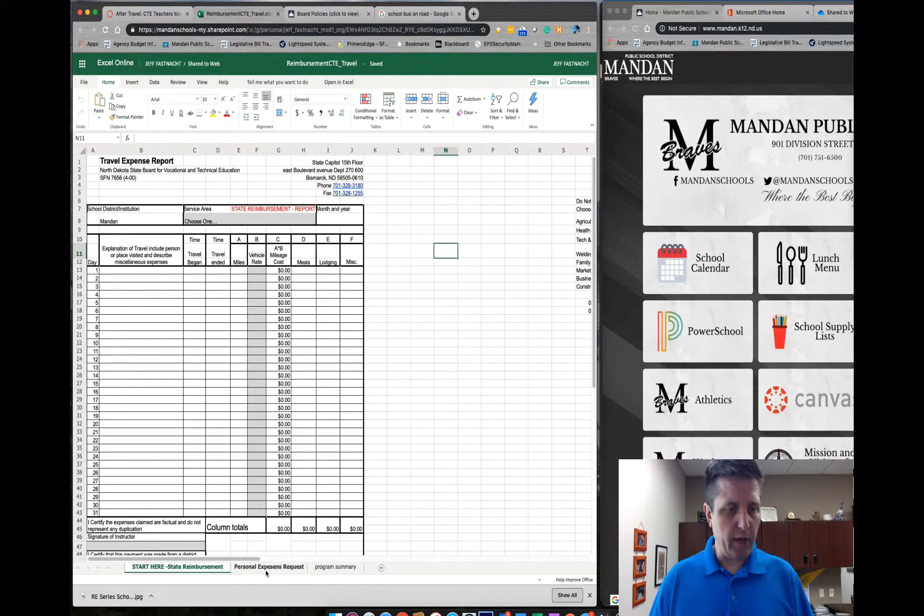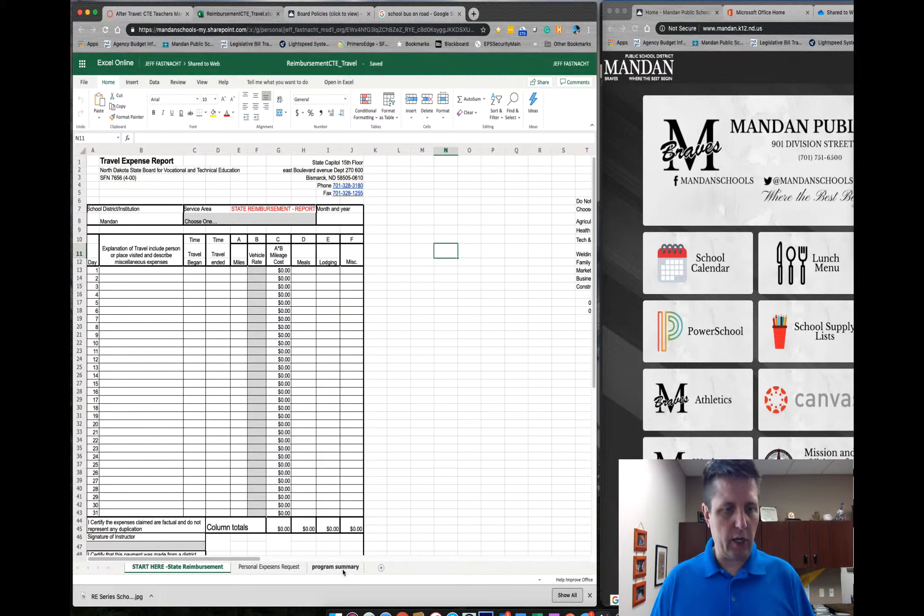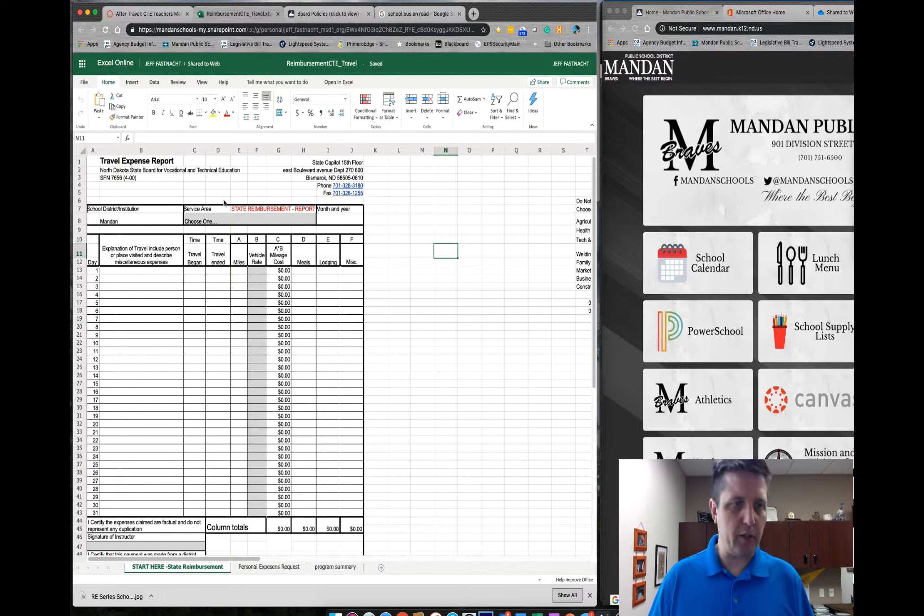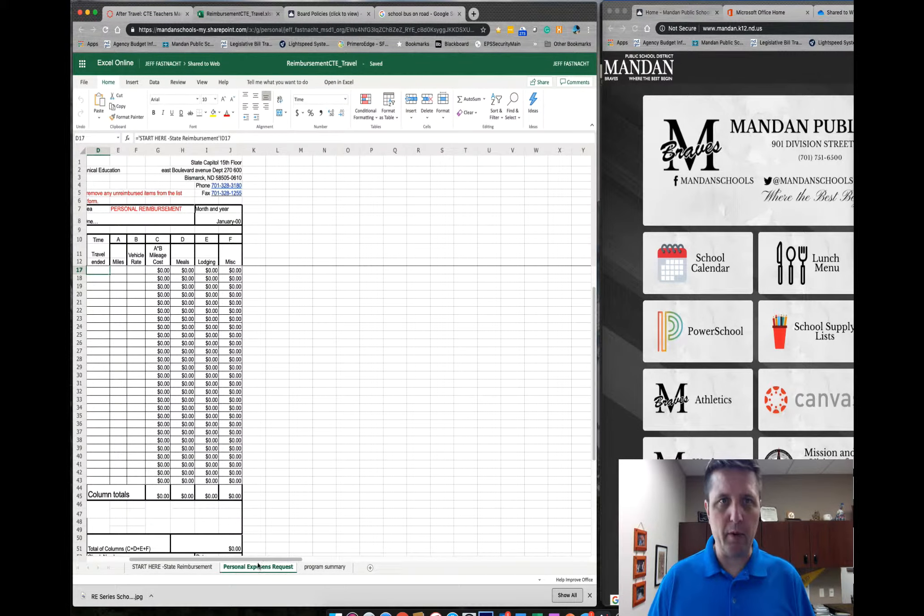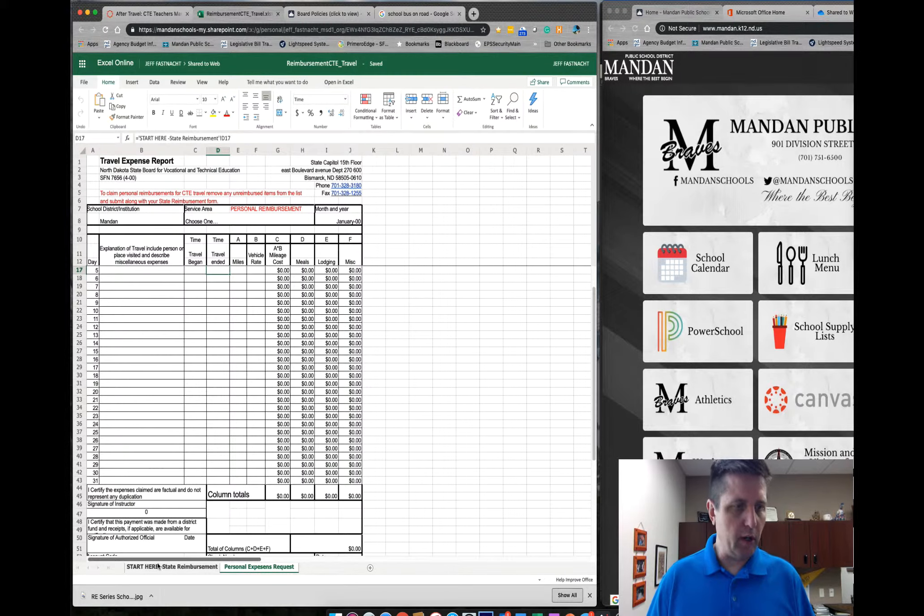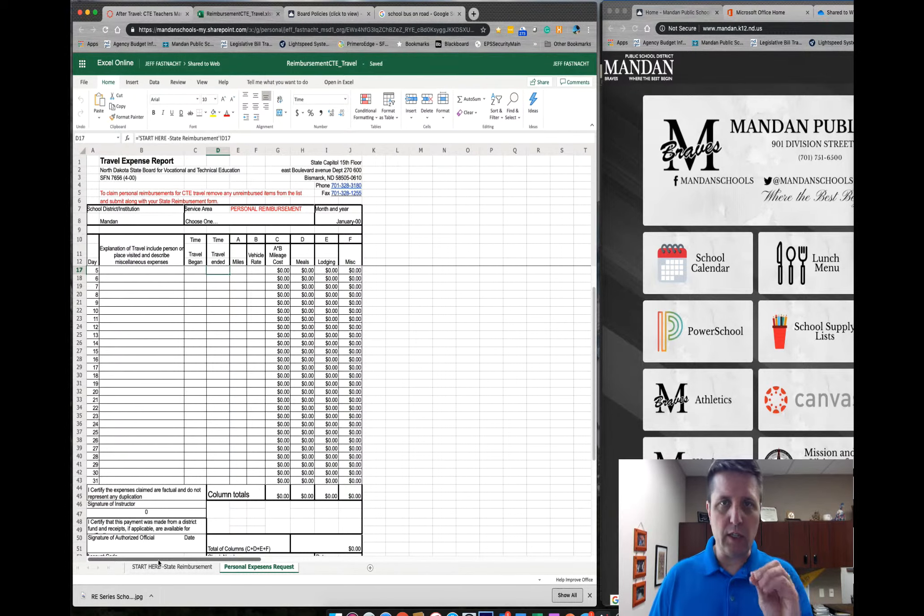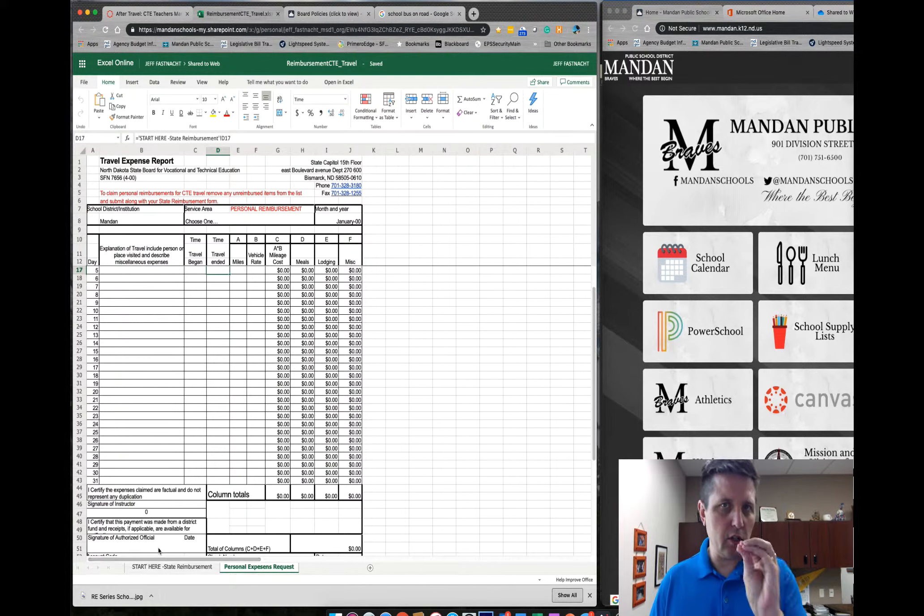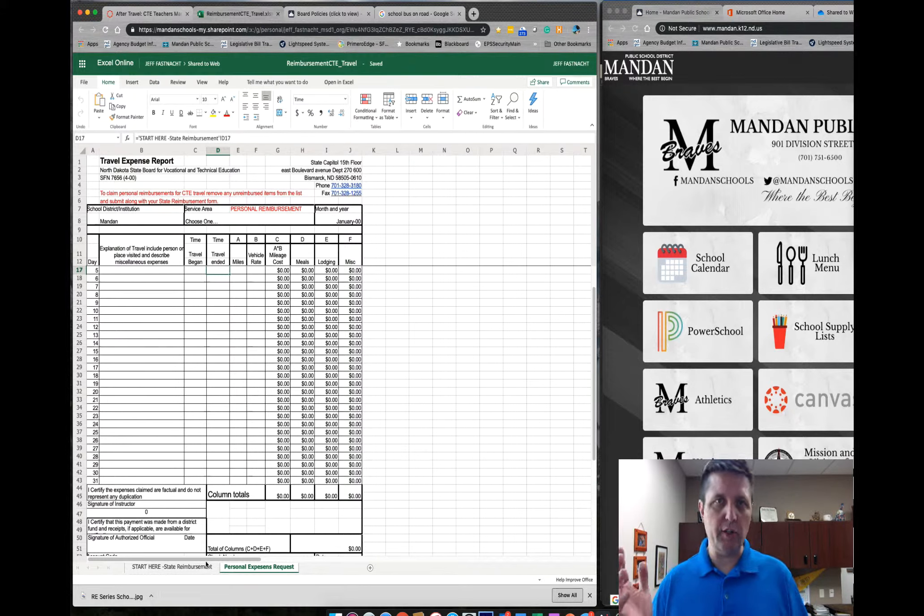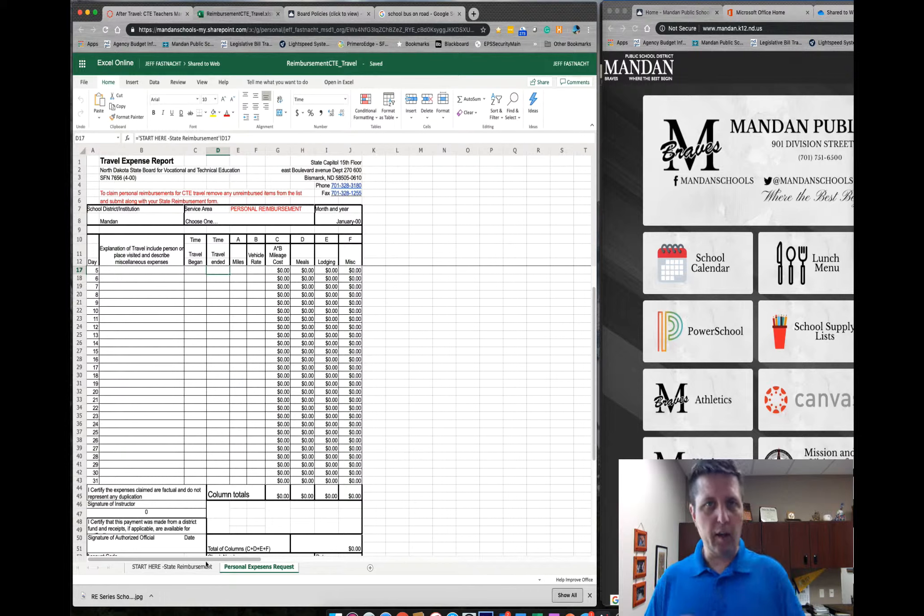On the actual form, you should have two tabs at the bottom. I'm going to change this and get rid of this tab, but you have a Start Here tab for the state reimbursement and a Personal tab for your reimbursement. What we've decided to do in Mandan for CTE only, so this is just for you, not for other teachers, because of the nature of CTE.